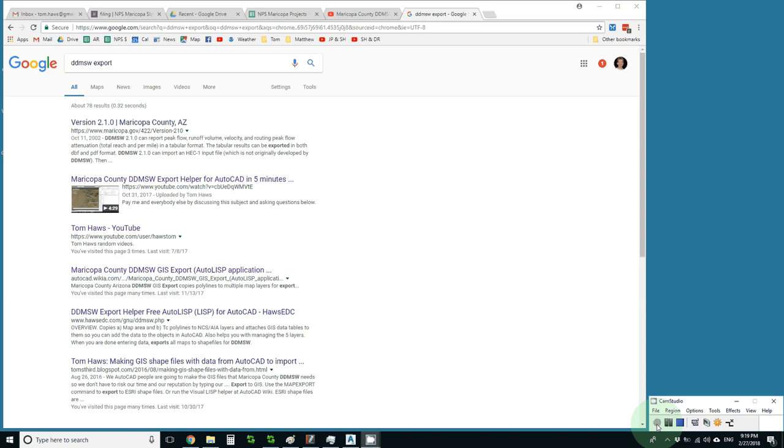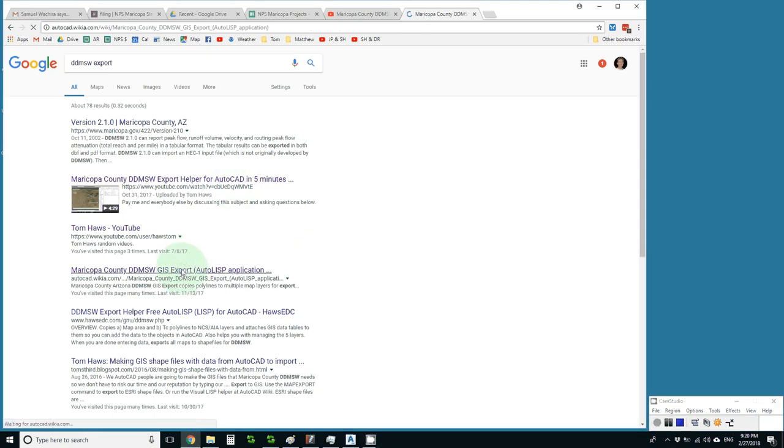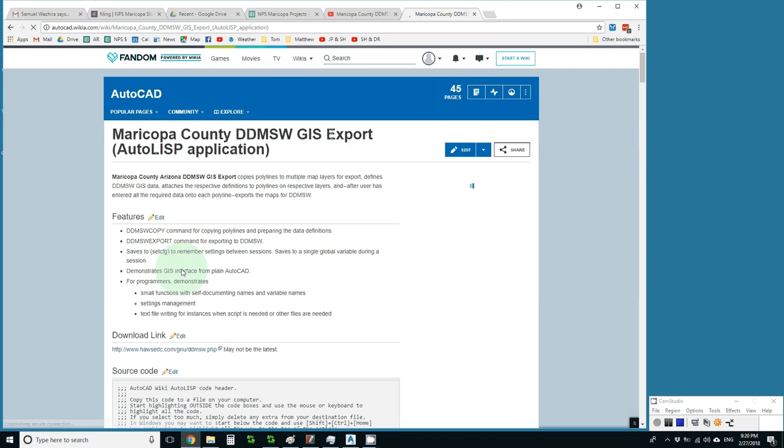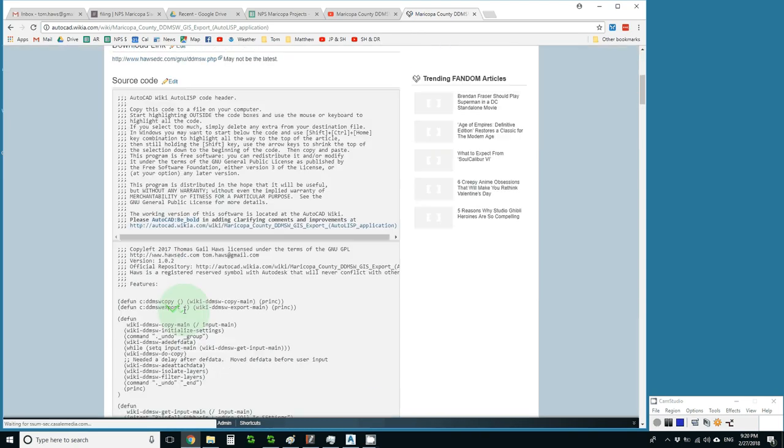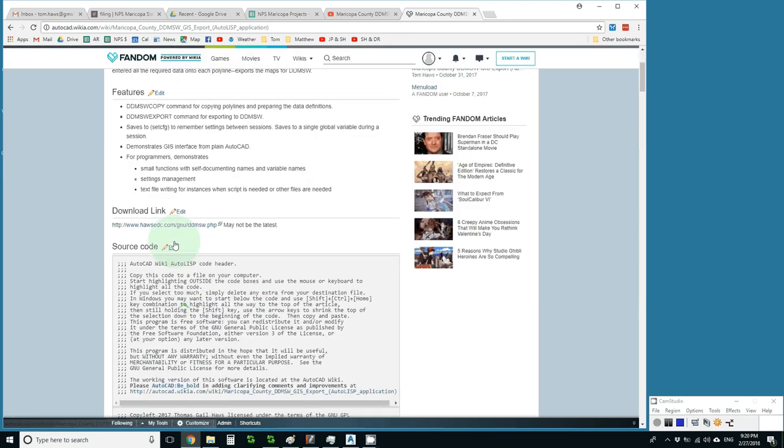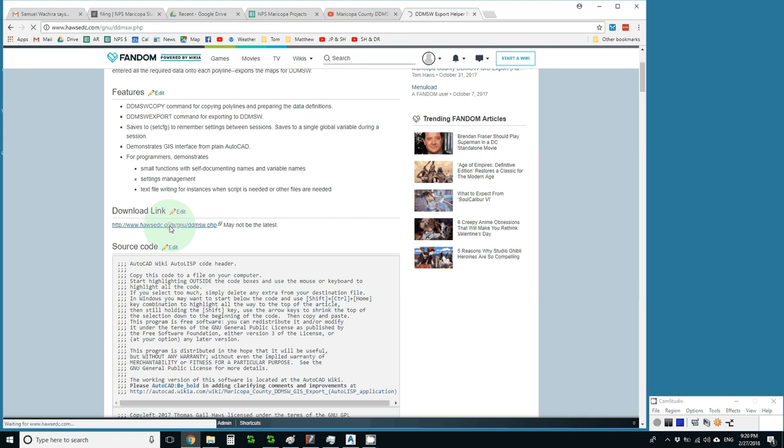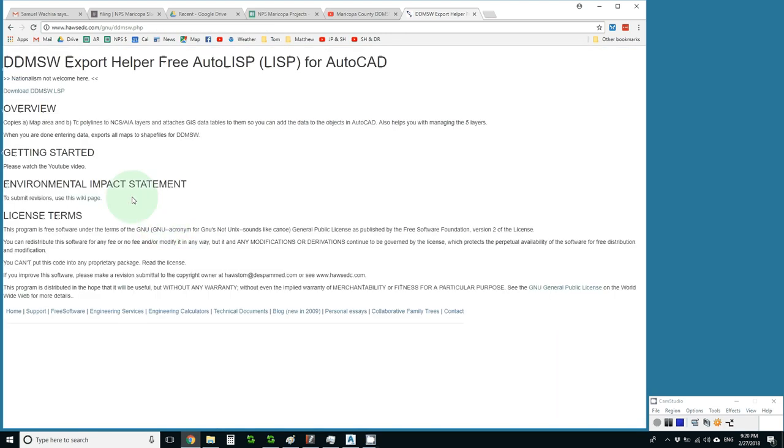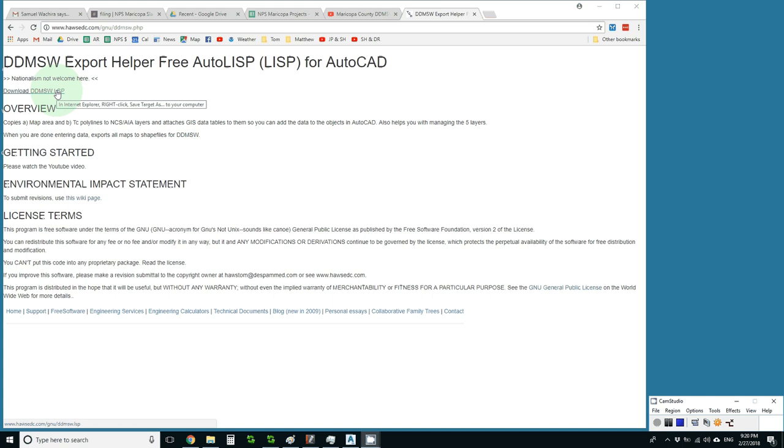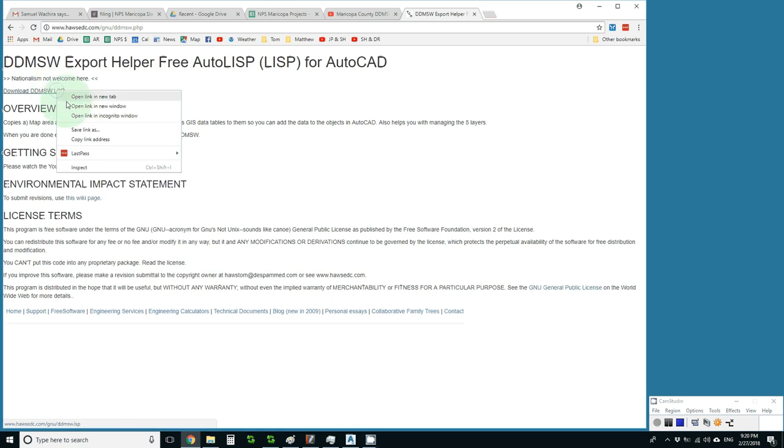I'm demonstrating a DDMSW export tool I wrote that I found here using a Google search. I'll follow the link here to this wiki page where I can either download the source code or more easily follow this link to a download file, which I'll do by right-clicking and saving to my desktop.